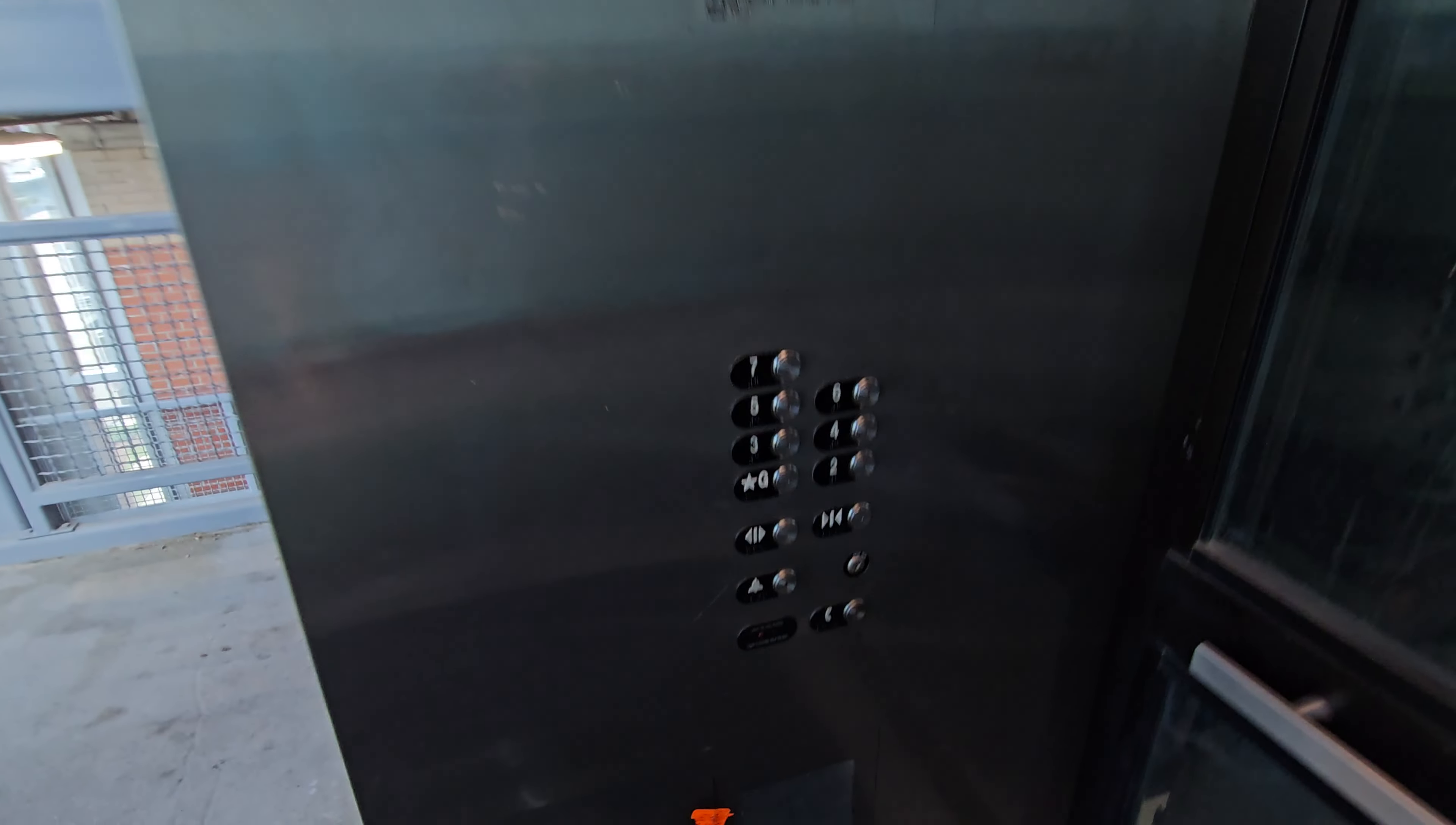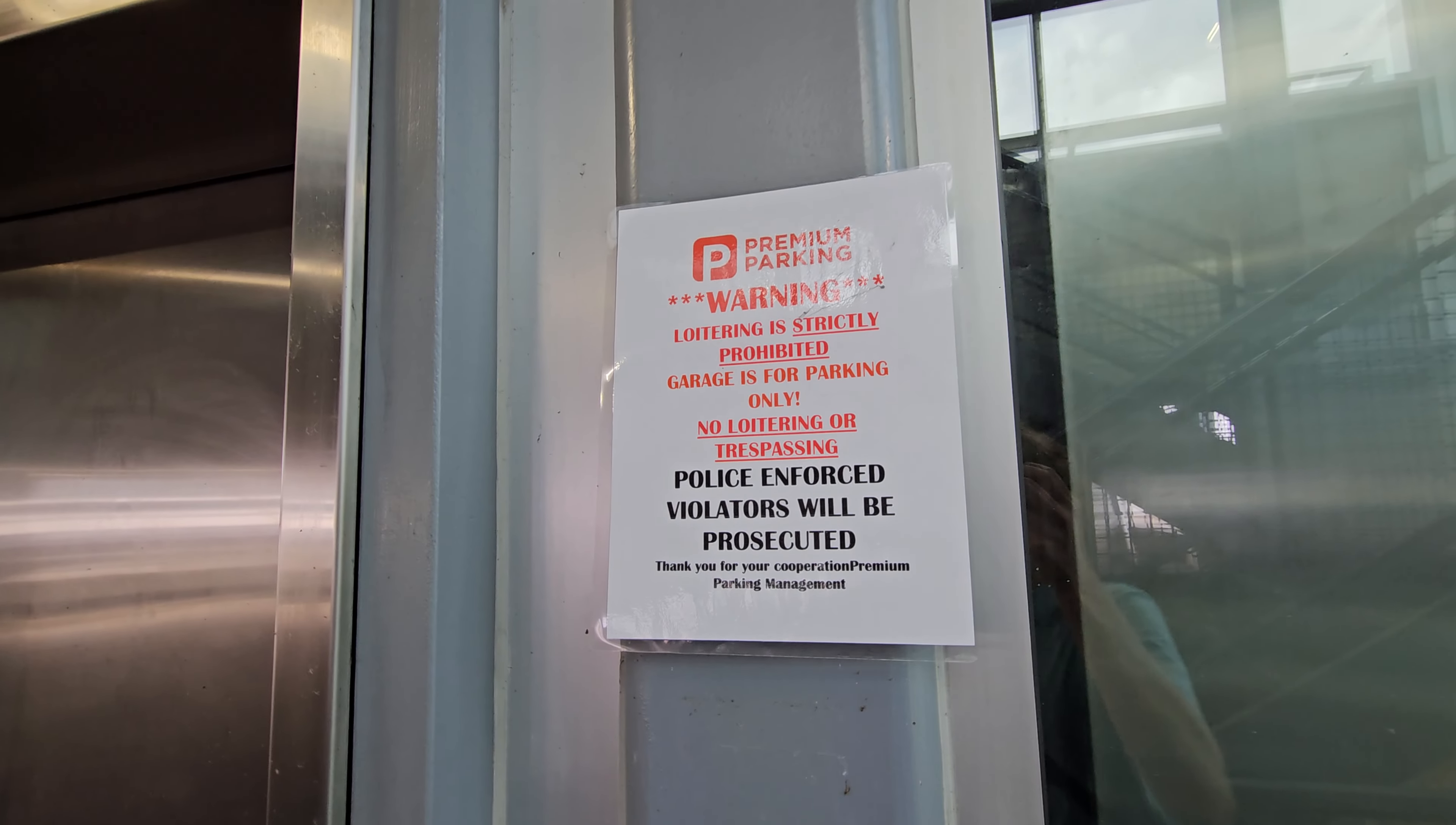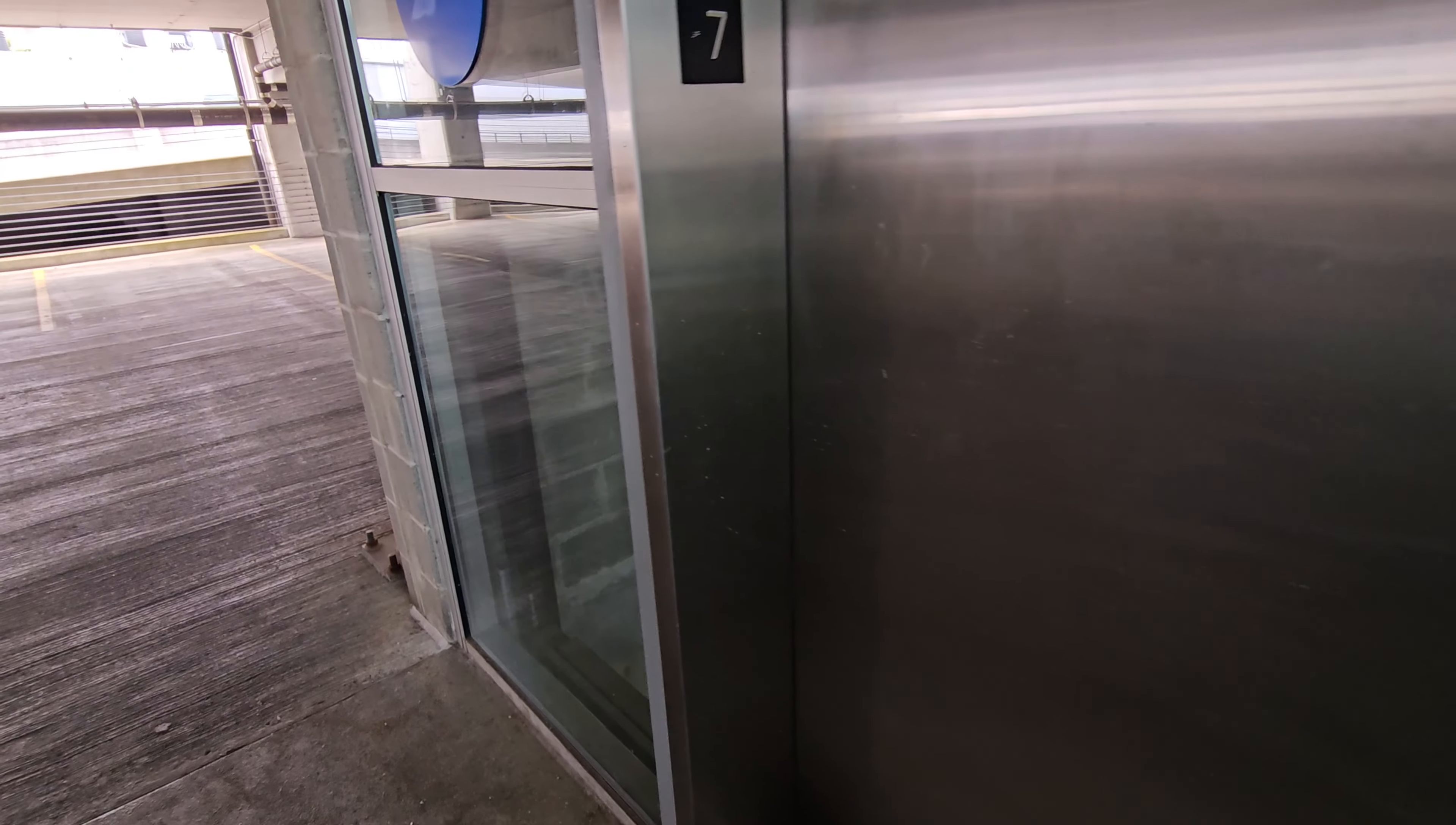Let's switch cars up here. So let's send this one down. There it goes down. And the other one should be coming up. So, pretty cool elevators.